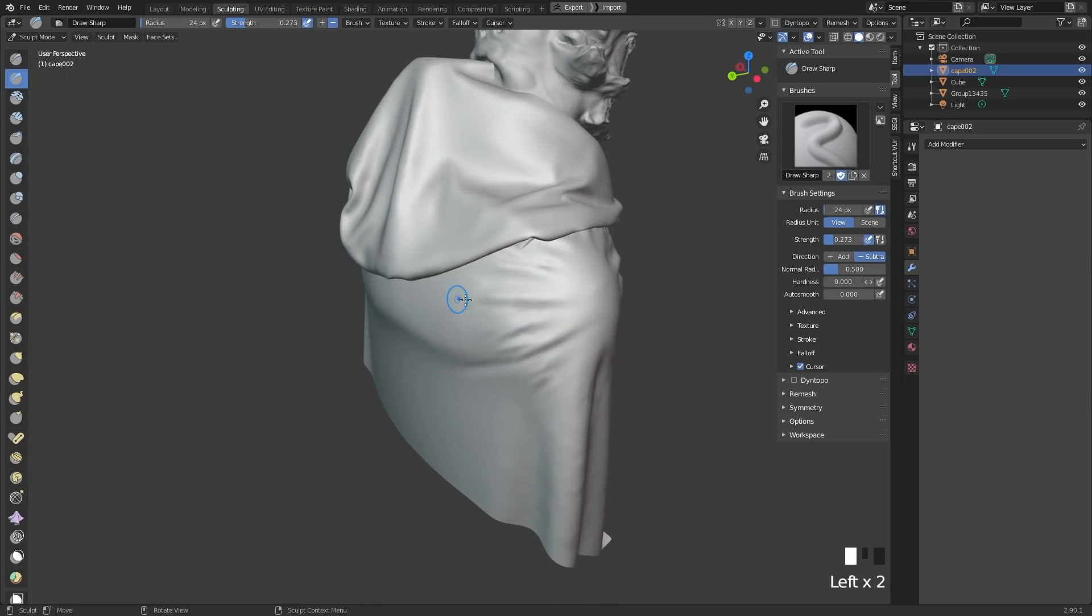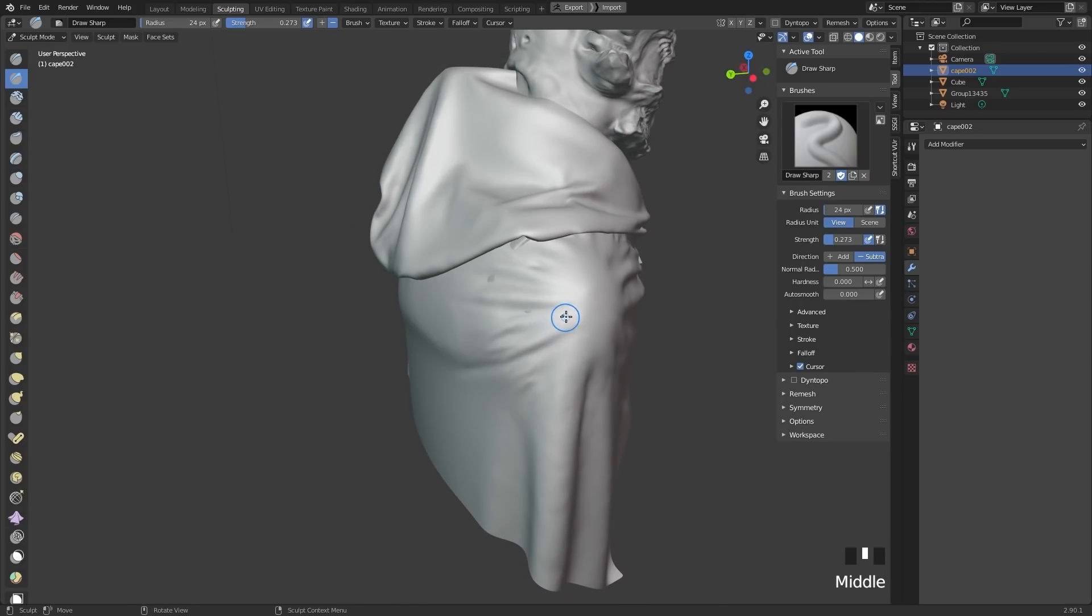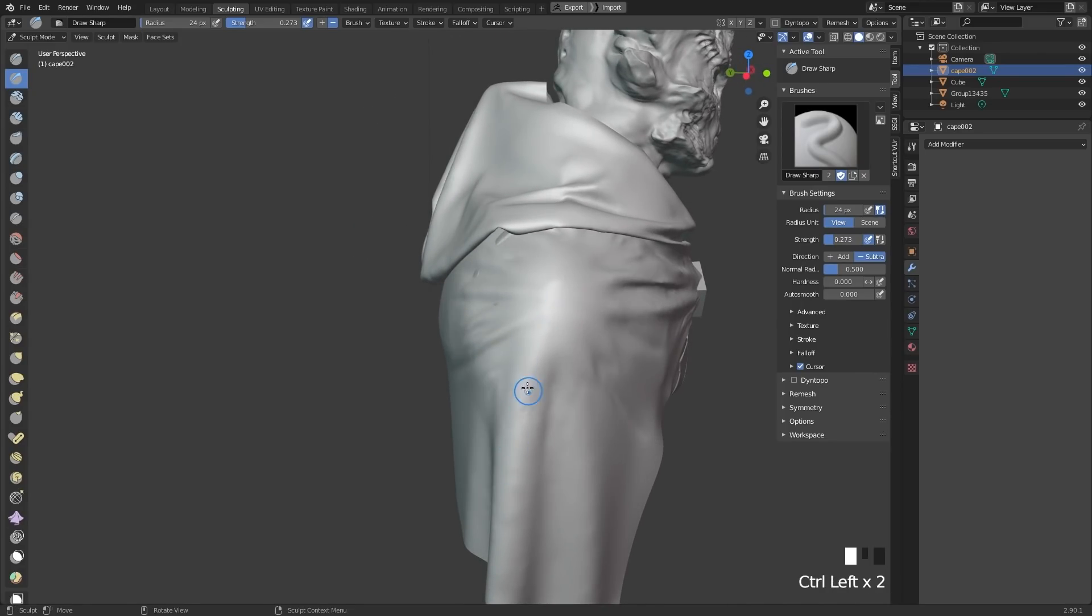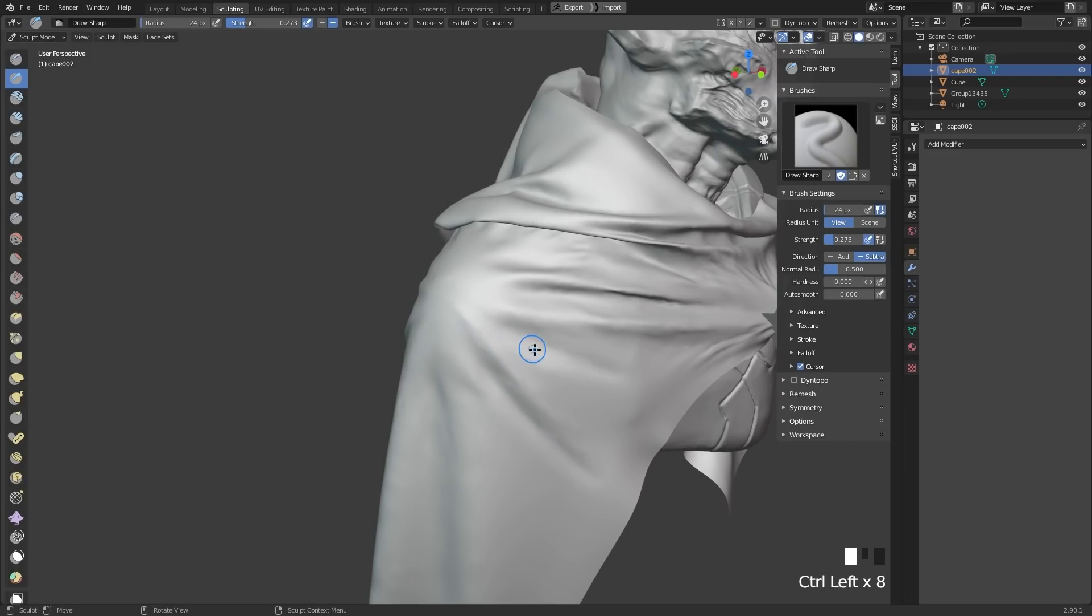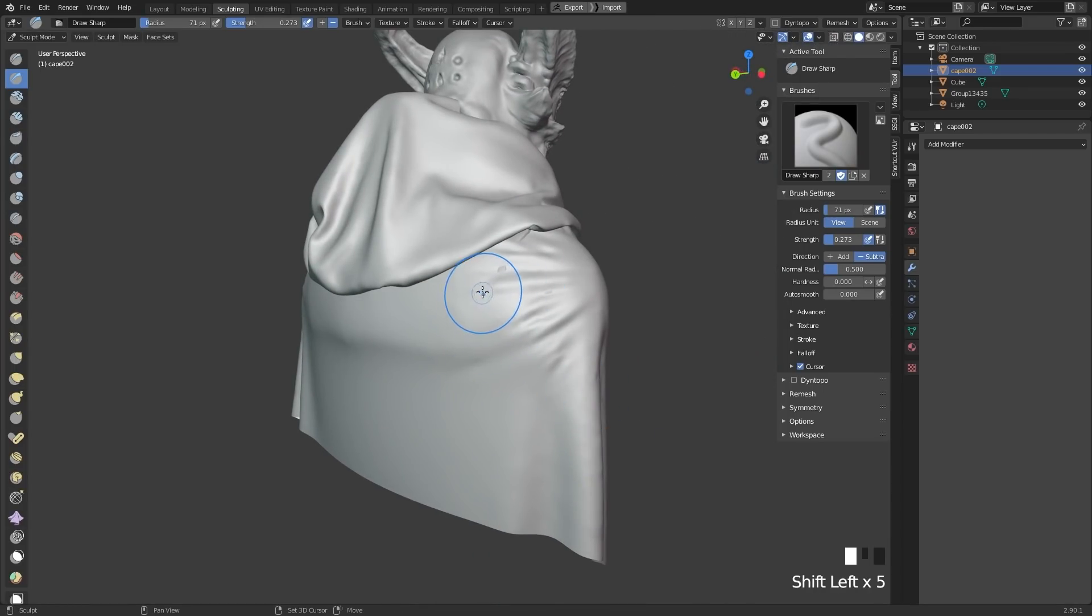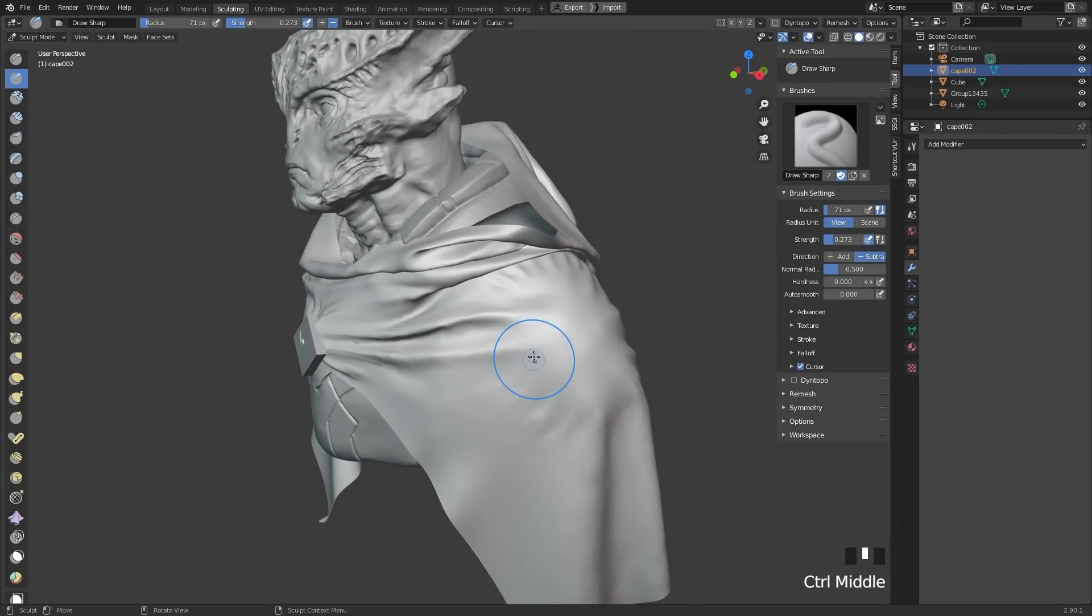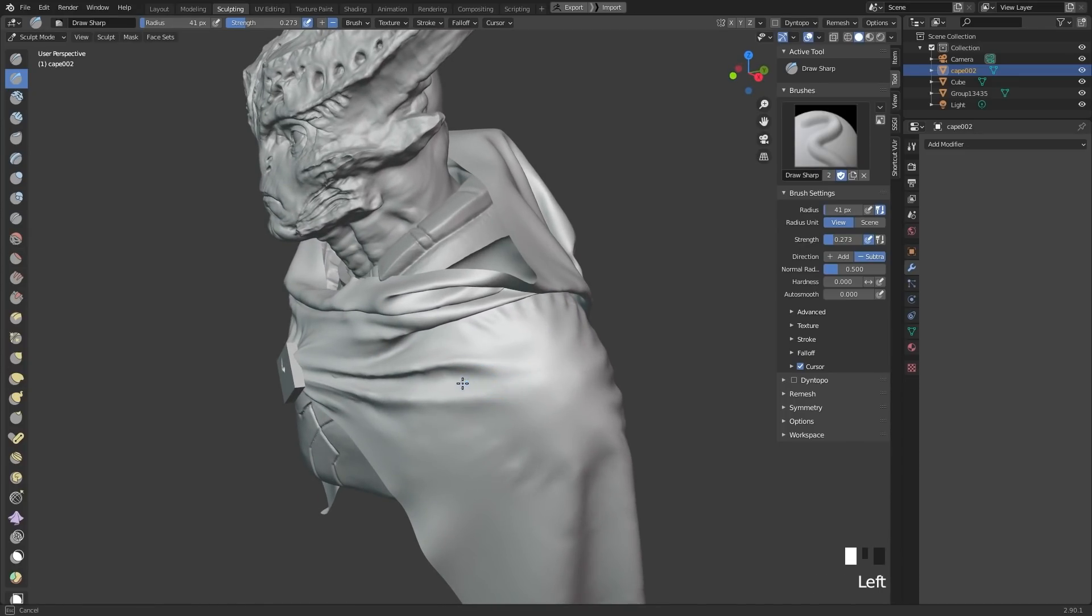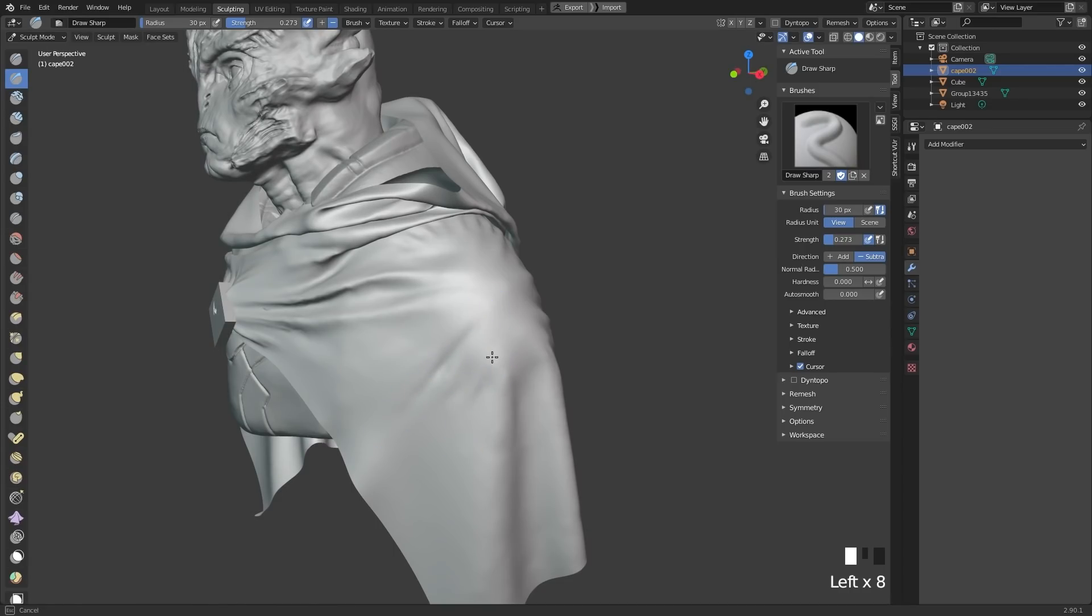Cloth always behaves in predictable ways. There are certain depending on the type of fabric that you have and the length, the mass of it, you can always sort of figure out what cloth will do. So if you start studying clothes and how things fold, then you can quickly build up a library of how things will look like. Even just getting to your starting point here from Marvelous, that would take me quite some hours just to sculpt. I would need a lot of reference for that. And I would need to just sculpt very clean and nice shapes, which is why it's nice to use tools where they are really strong.